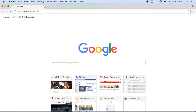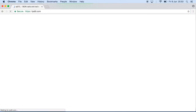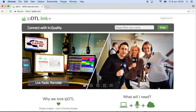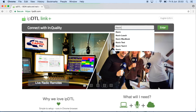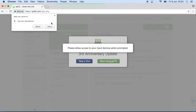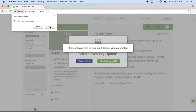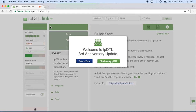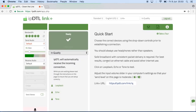Now, open the Chrome web browser and paste in the link which was sent to you by the producer. Enter your name. When prompted, allow access to your microphone, and then click Start using IPDTL.